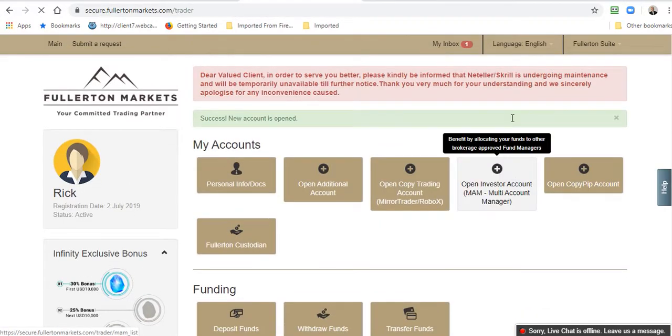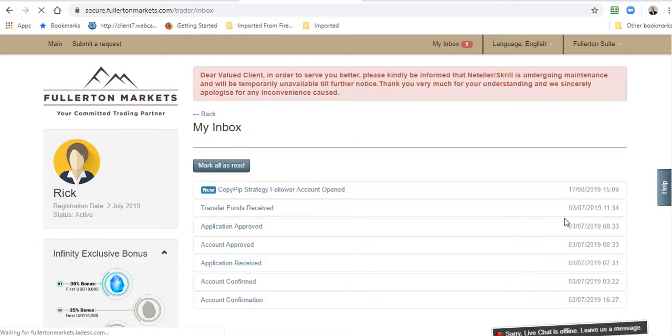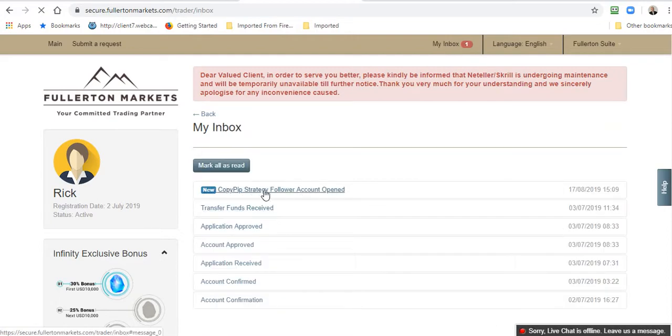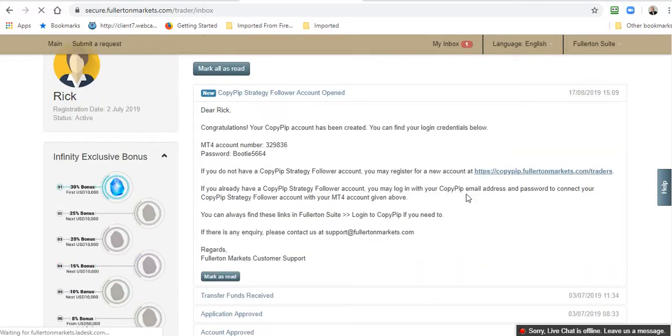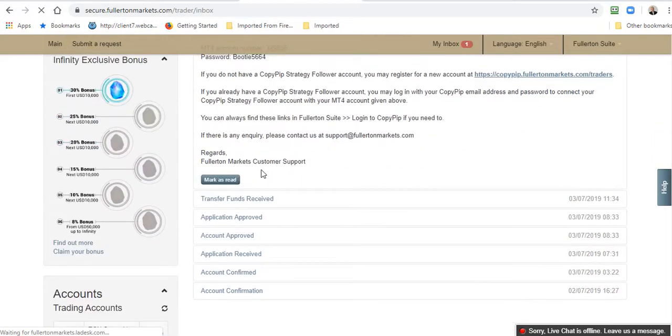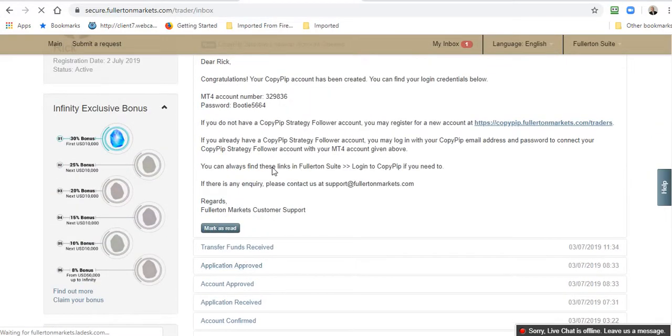You'll see I have received an email to confirm that my Copy Pip account is open. I come here, Copy Pip Strategy Follower Account Opened, and here it gives me some information. There is my Copy Pip number and my password. What I'm interested in is this URL here and I'll click on that and that will take me to the Copy Pip website.